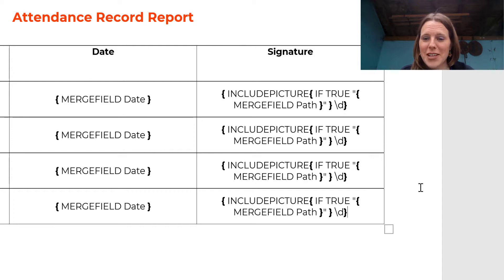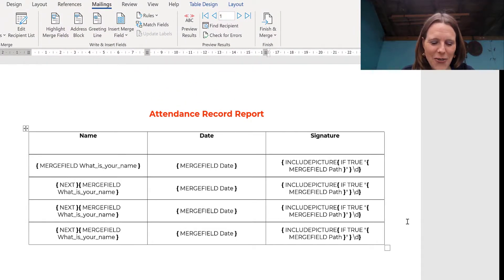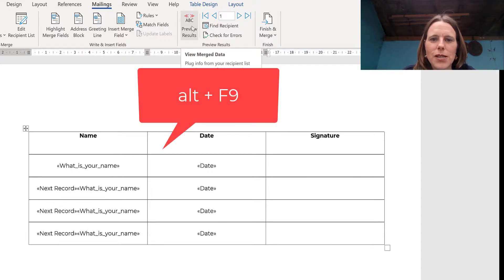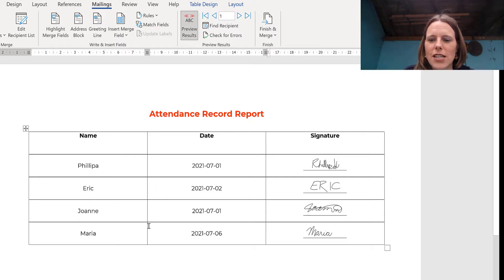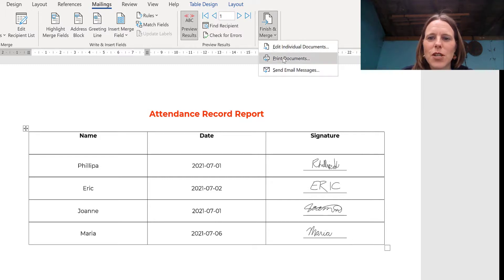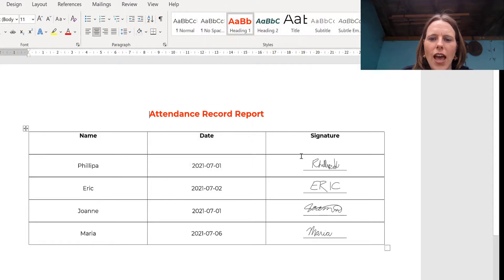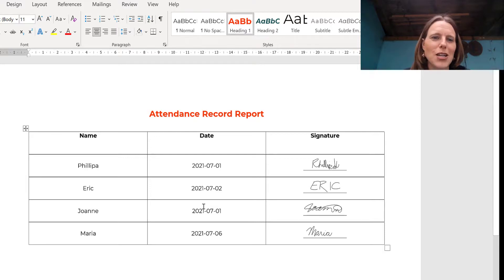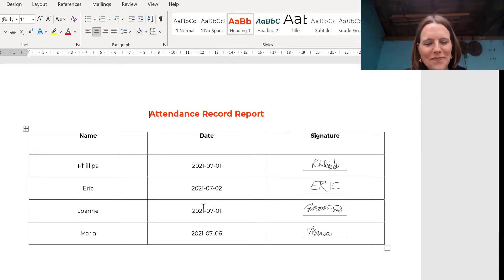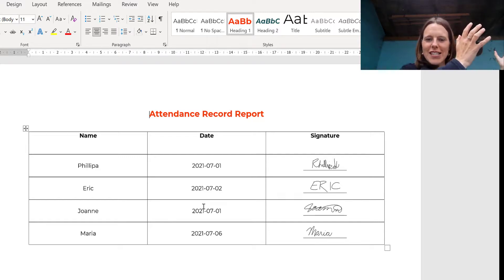Images and mail merge can be finicky, so you may need to try this a couple of times. Press Alt+F9 to toggle back to normal field view, then click Preview Results. And there we see Philippa with her signature, Eric with his signature, Joanne with hers, and Maria with hers. To finalize, go to Finish & Merge > Edit Individual Documents > All. There's the final document — you can save it, print it, and attach it to your proposal or final report.